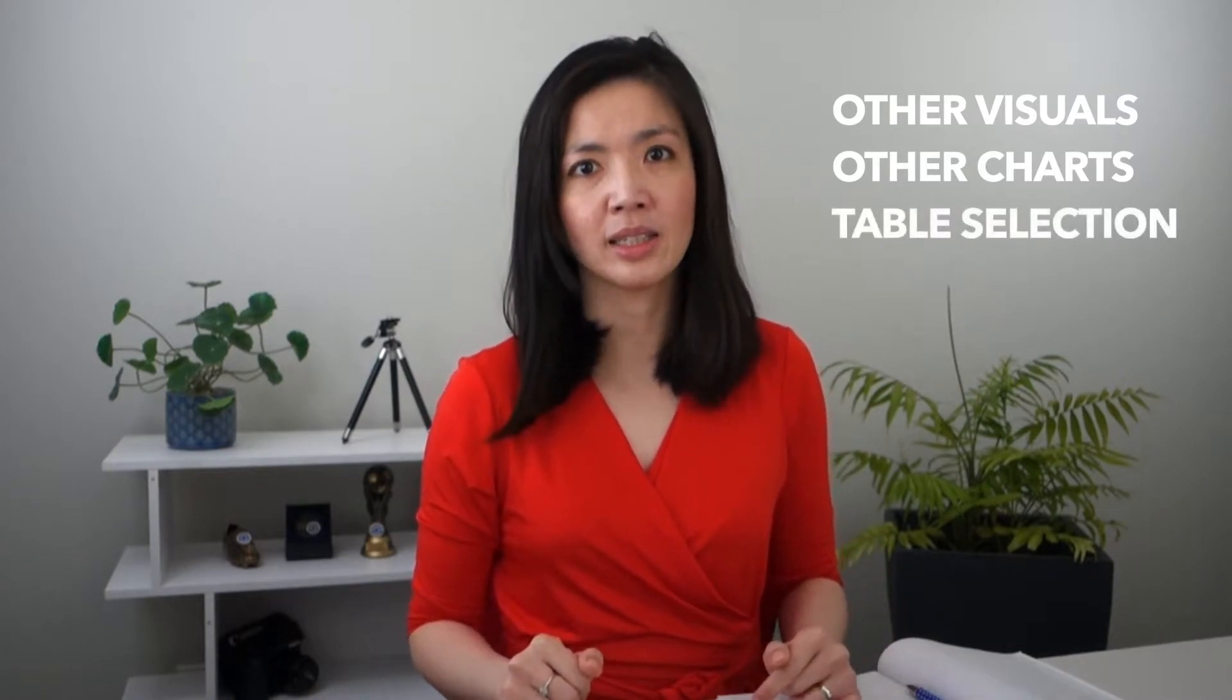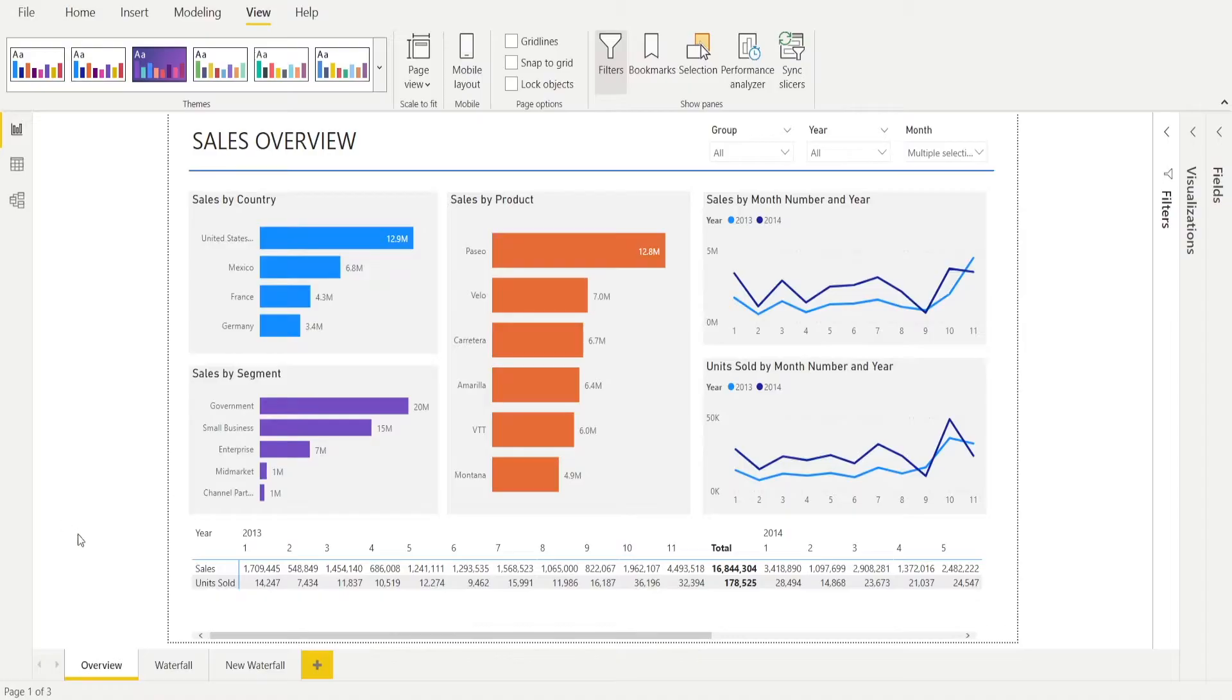Or your data can be filtered by other visuals or other charts or table selections. I wonder why people are often confused and ask, what is this report filtered by? Fortunately, there is a simple way to understand the filtering criteria that have been applied to your reports.